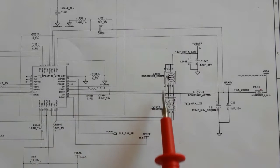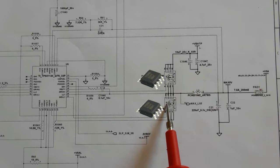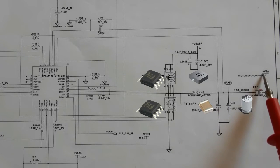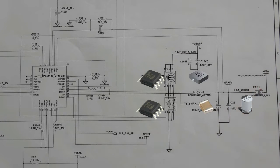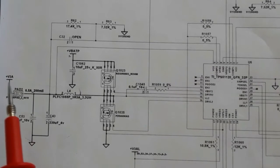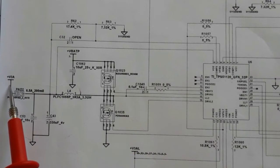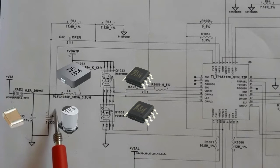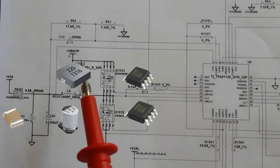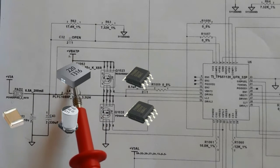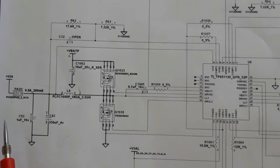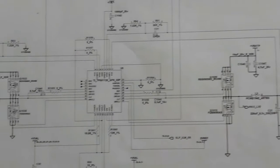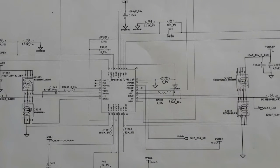Here we have two MOSFETs. In the first channel, the five-volt channel, we have an inductor, two capacitors, and we get plus five volts. In the second channel we get plus three volts. We have two MOSFETs, inductor L4, two capacitors — one electrolytic capacitor and one ceramic capacitor — and we have VBAT and a filtering capacitor. The VBAT is the main voltage that passes through the filtering capacitors.